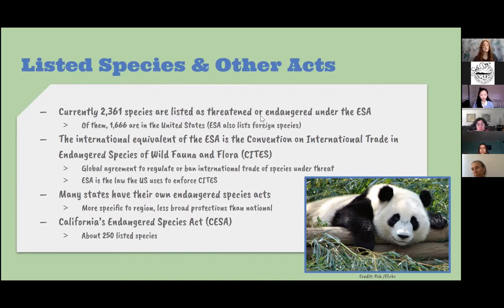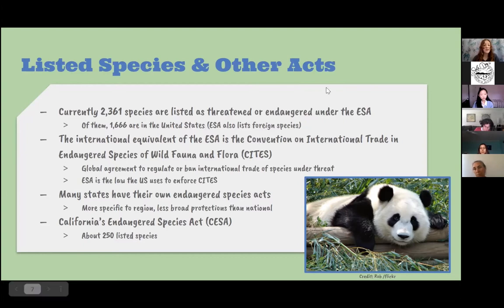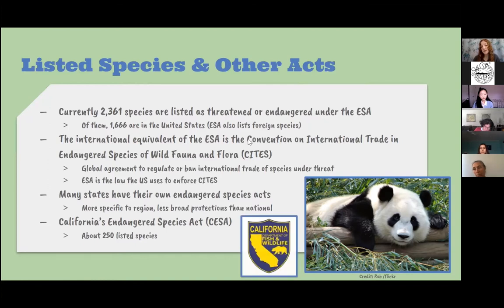Many individual states also have their own Endangered Species Acts, which can be more specific to their region and have less broad protections than the national act. California does have an Endangered Species Act listing about 250 species, and it is regulated by the Department of Fish and Wildlife.